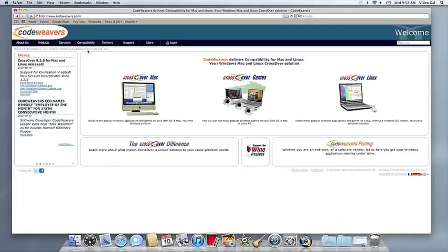This video will show you how to install the application you want using Crossover's online installer. This video assumes that you already have Crossover on your machine. If that's not the case, feel free to download and install our trial version directly from our website. It only takes about a minute to do that.